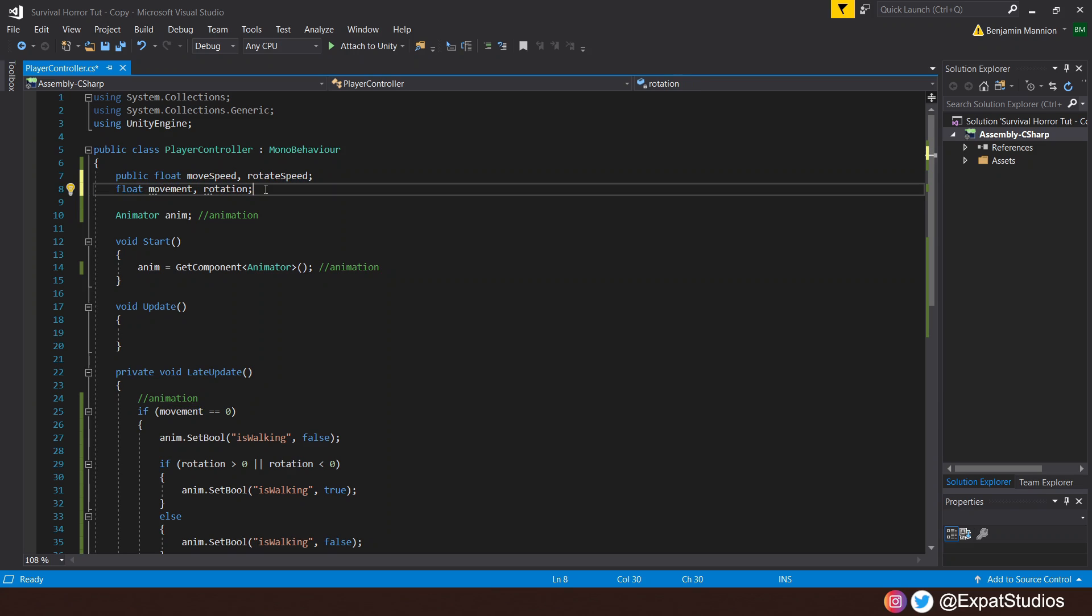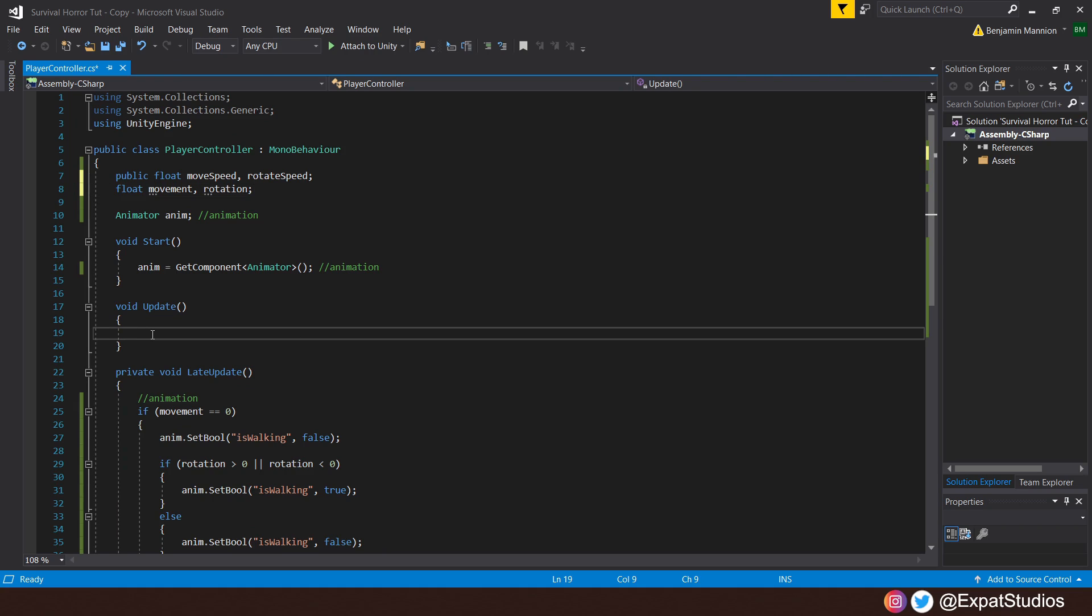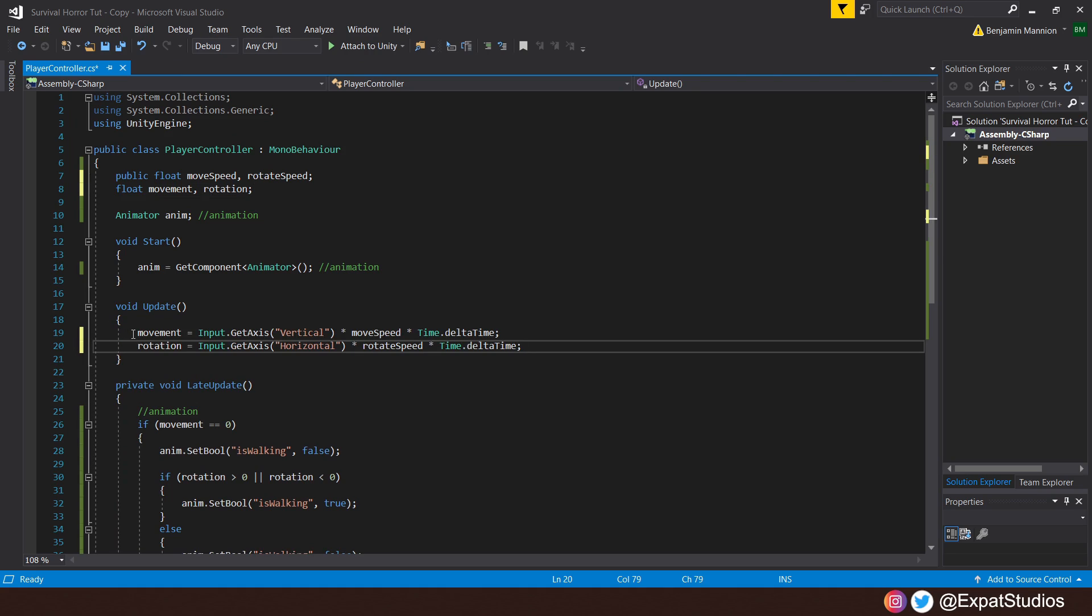The inputs of which will be as follows. In the update method, we will have our movement be determined by input.getAxis on the vertical axis. So that will be our forward or back keys, W or S, multiplied by our move speed, multiplied by time.deltaTime.